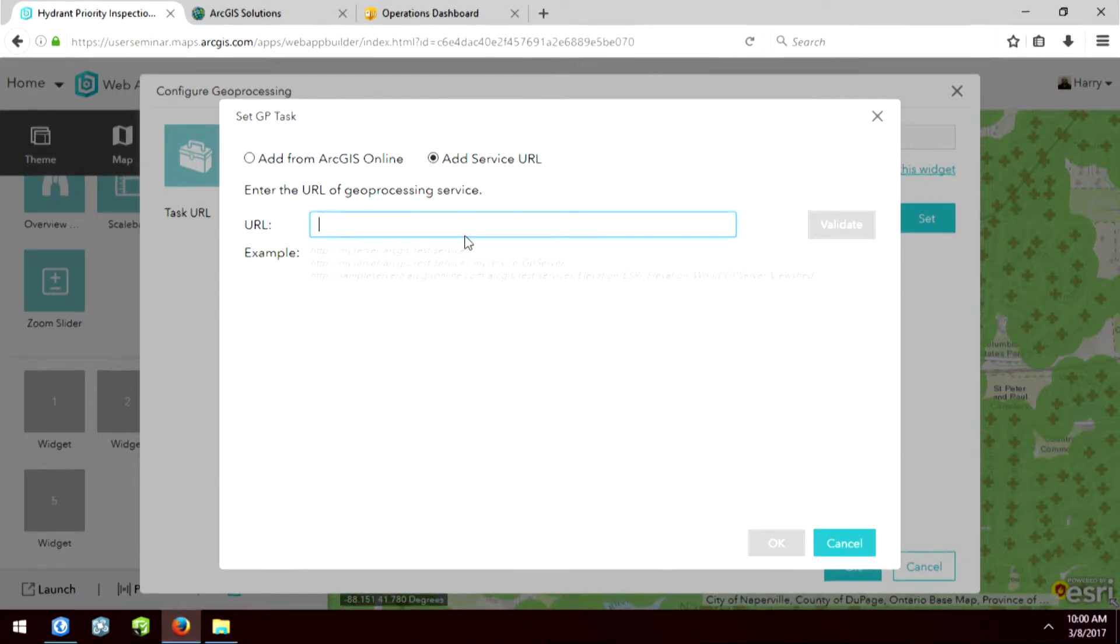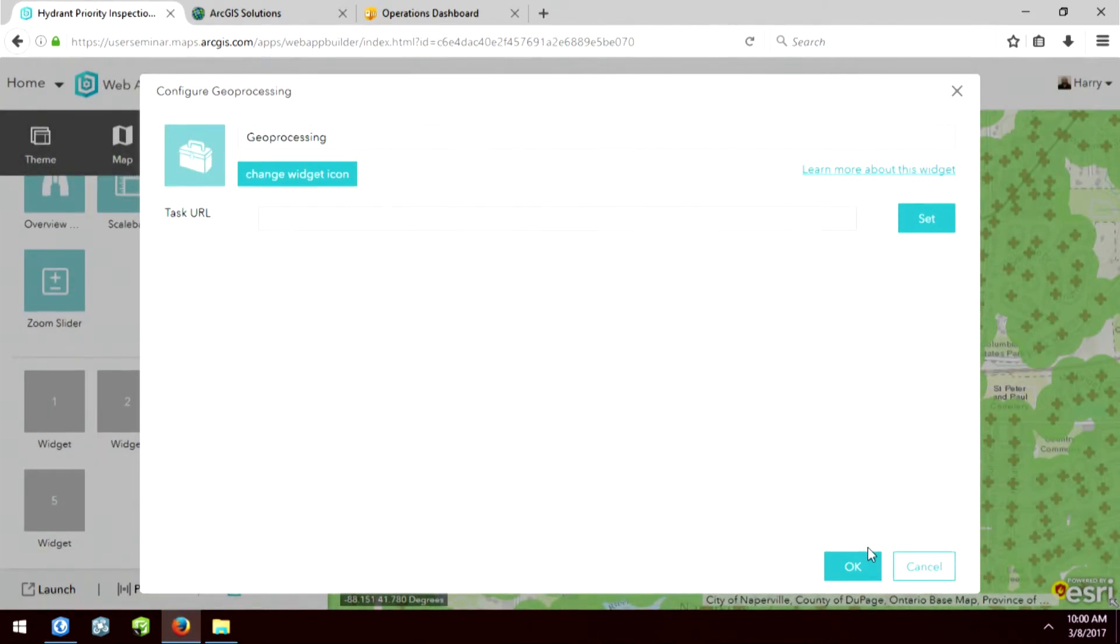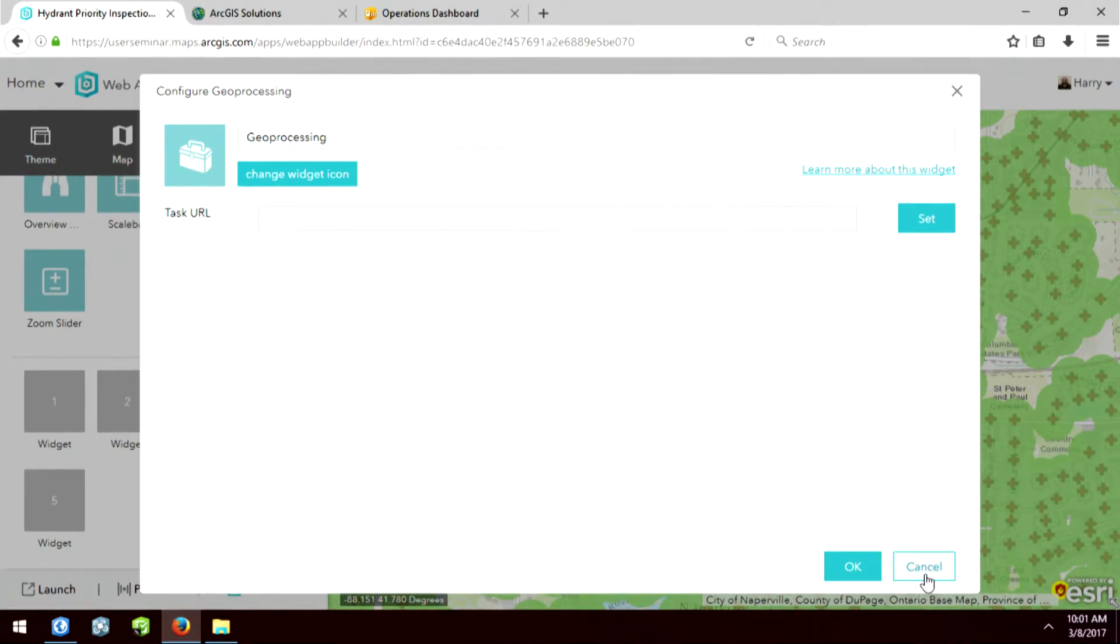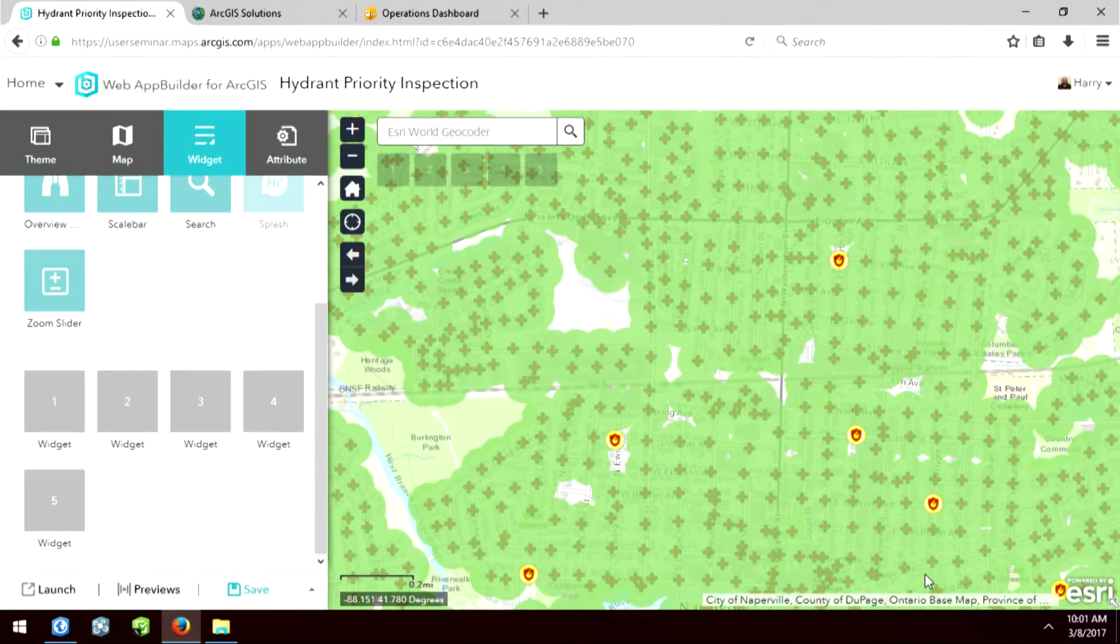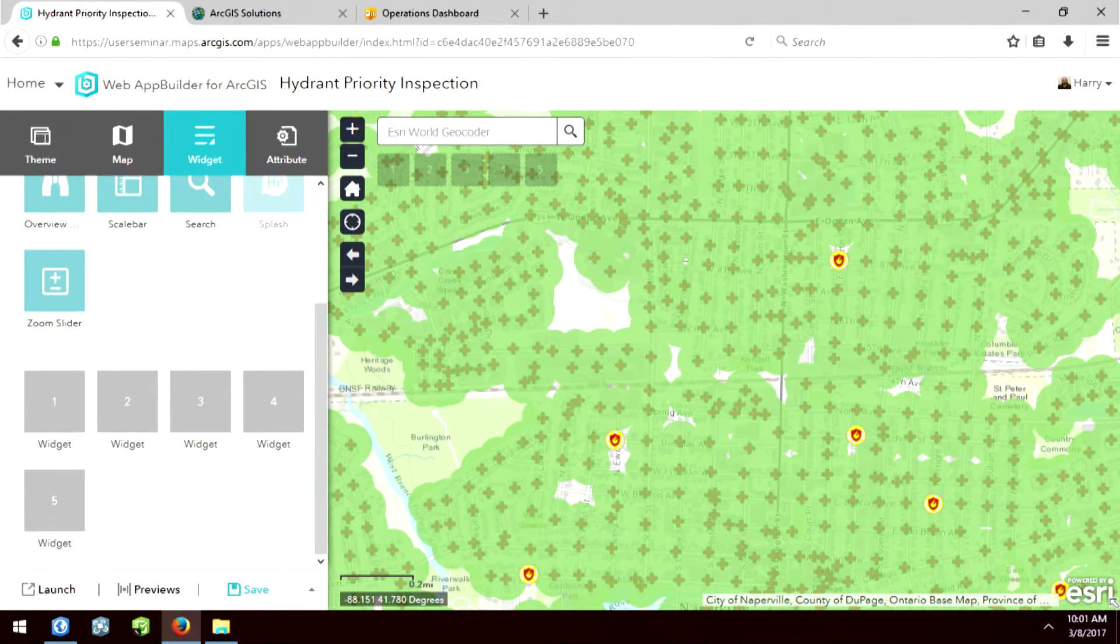So you can copy and paste it in here. And what that allows you to do is to have your own geoprocessing models be ran on the data inside of this map. And that's extremely powerful for you to be able to do a lot of configuration of this particular app.